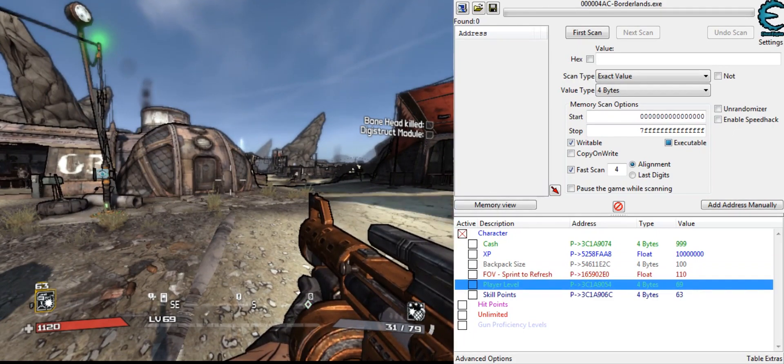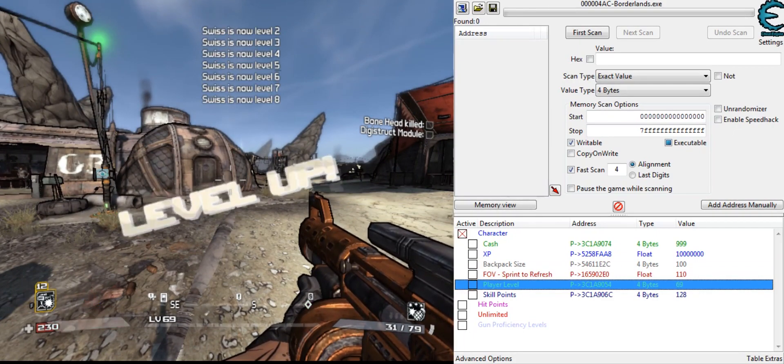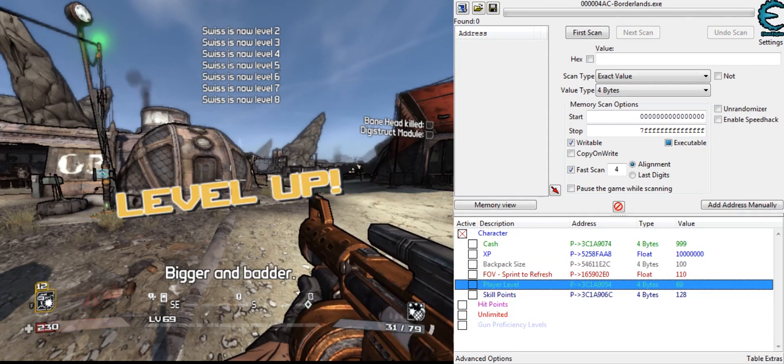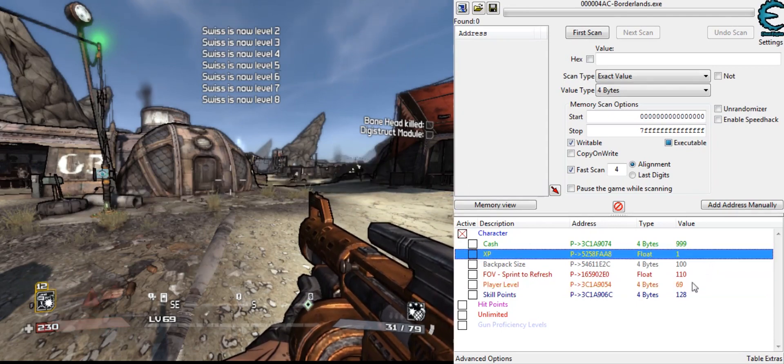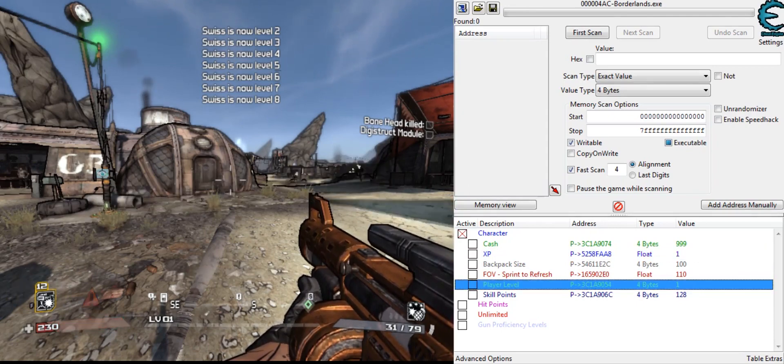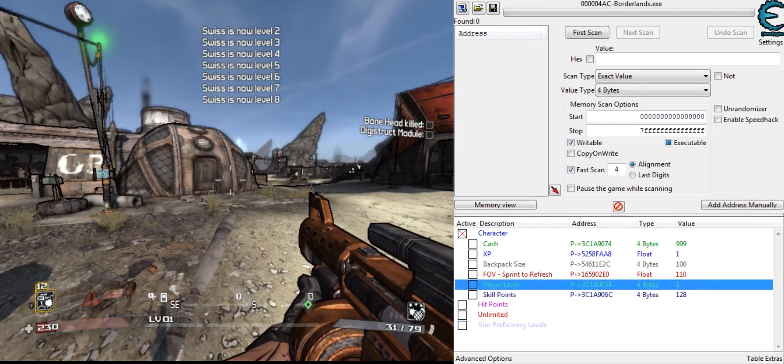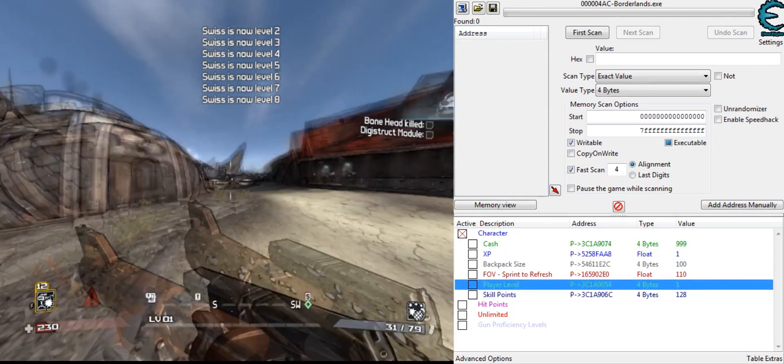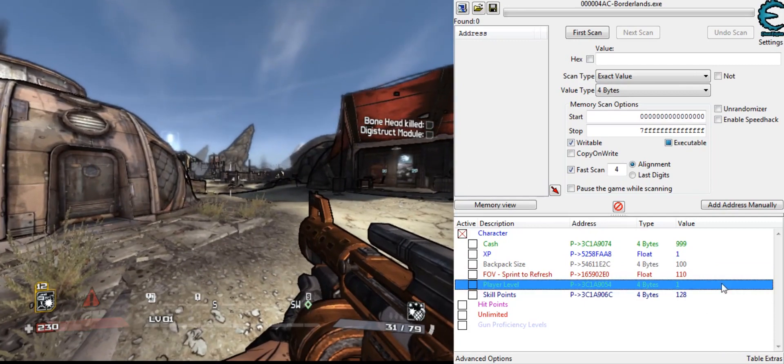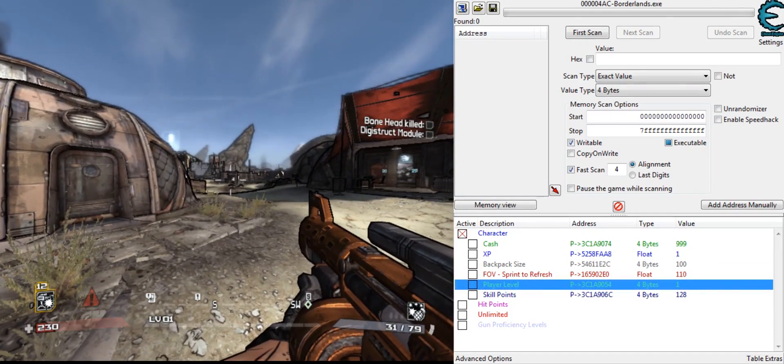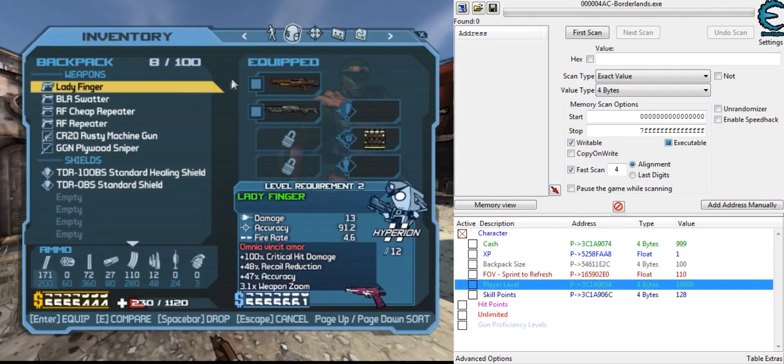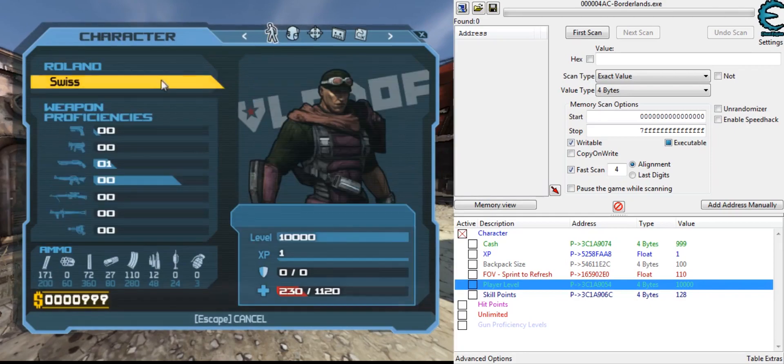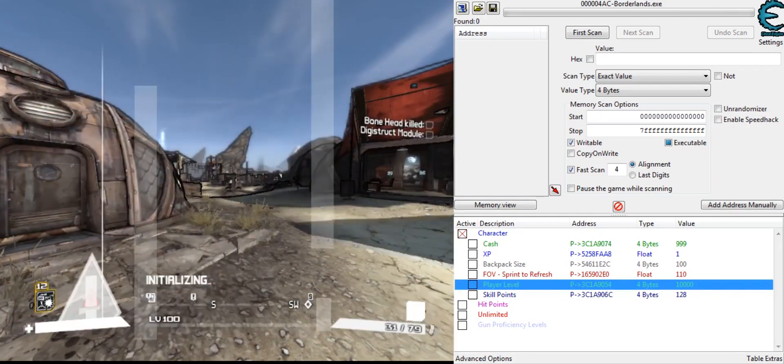Player level, change this to whatever we want. We can change it to 1. Oh, the XP is screwing up here, let me change the XP to 1. Change my level to 1. See, back to level 1. I can change this to like 10,000. You can see, I'm level 10,000.